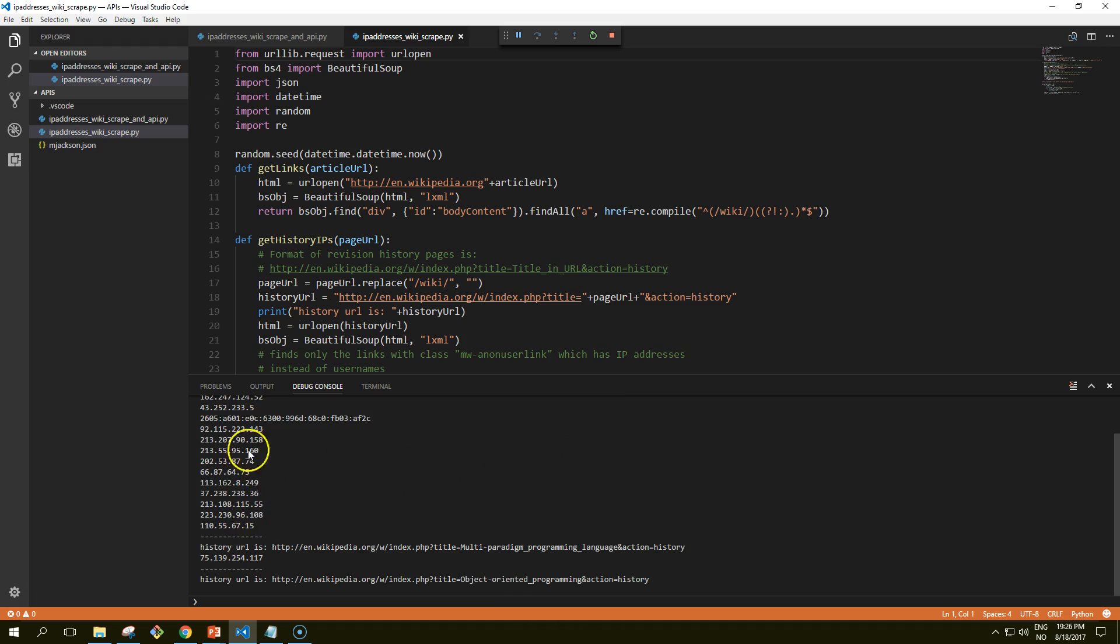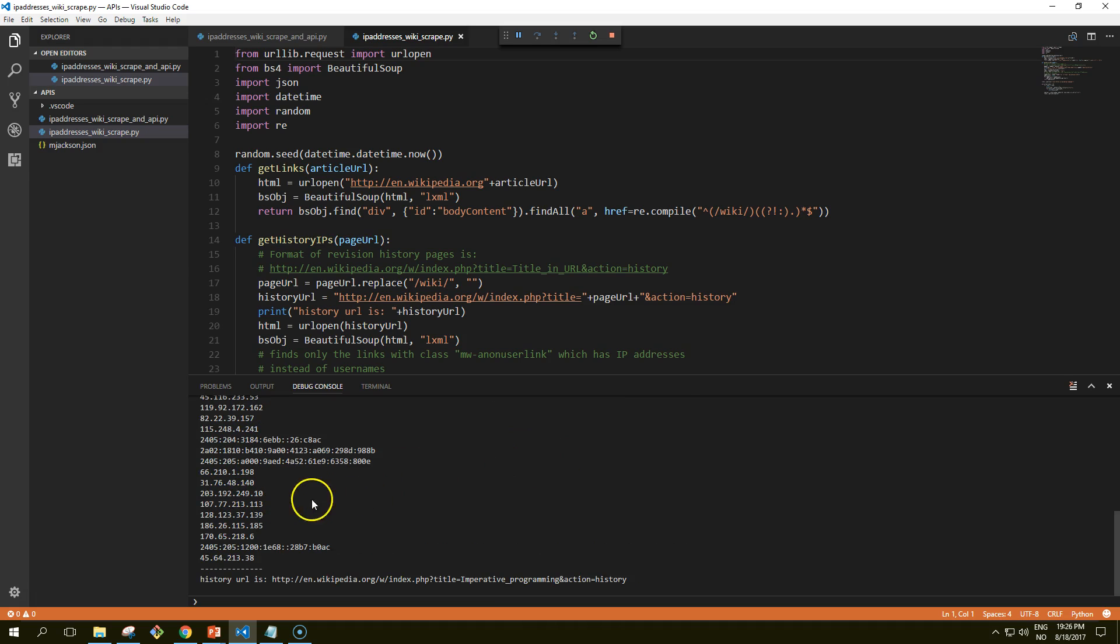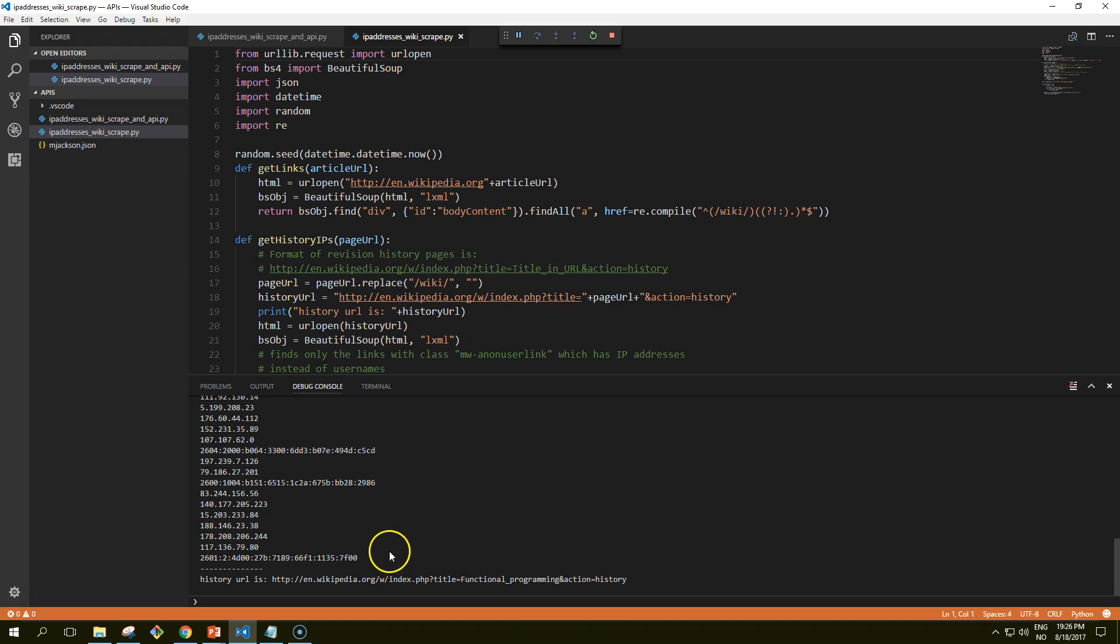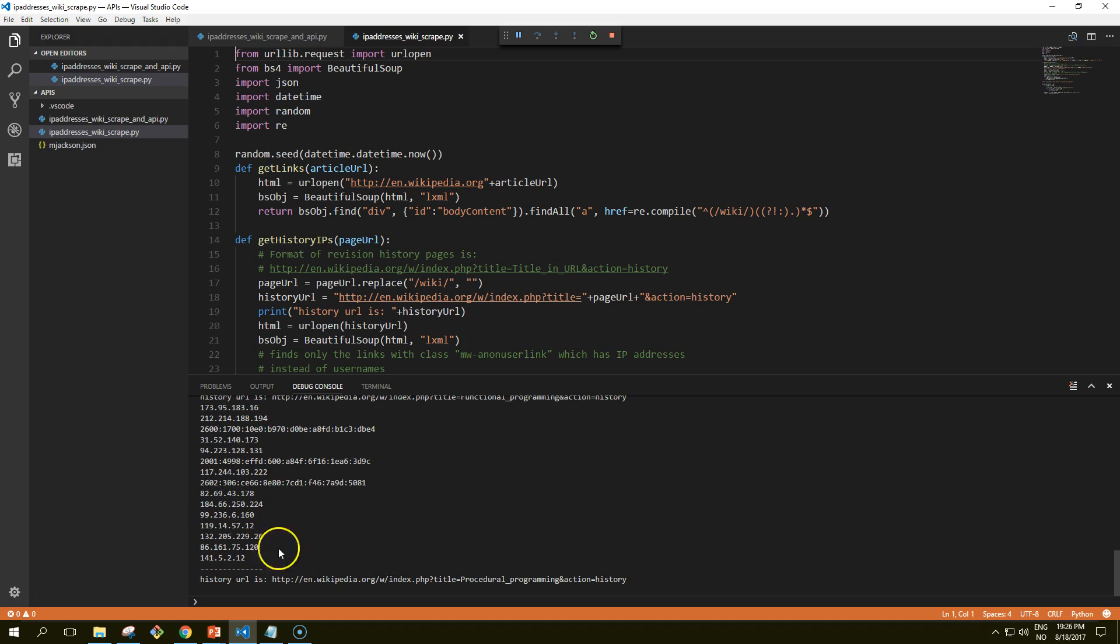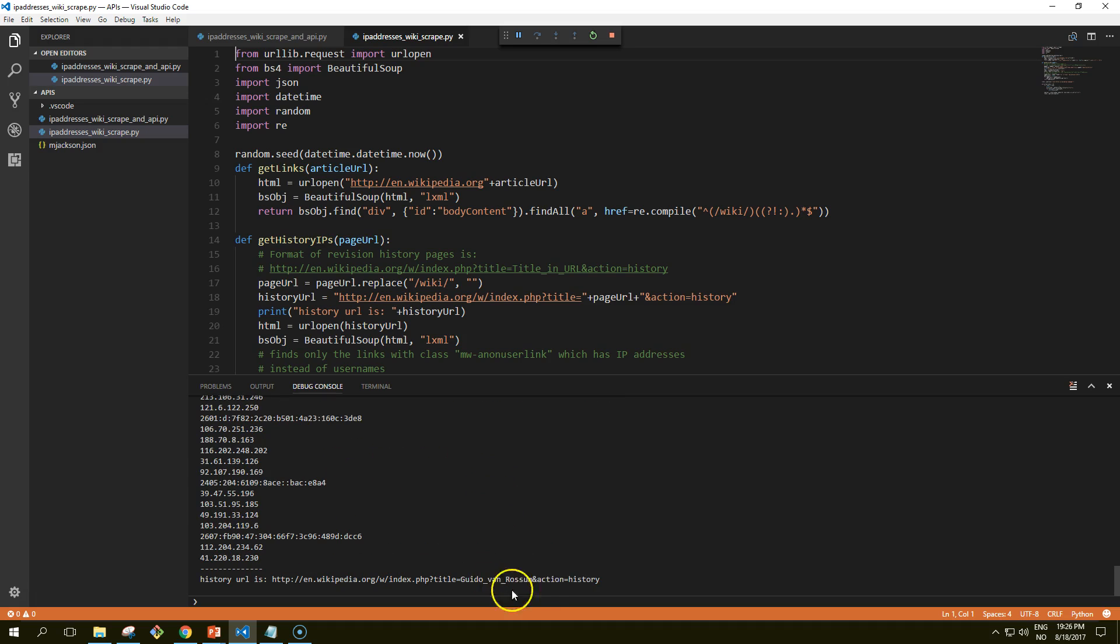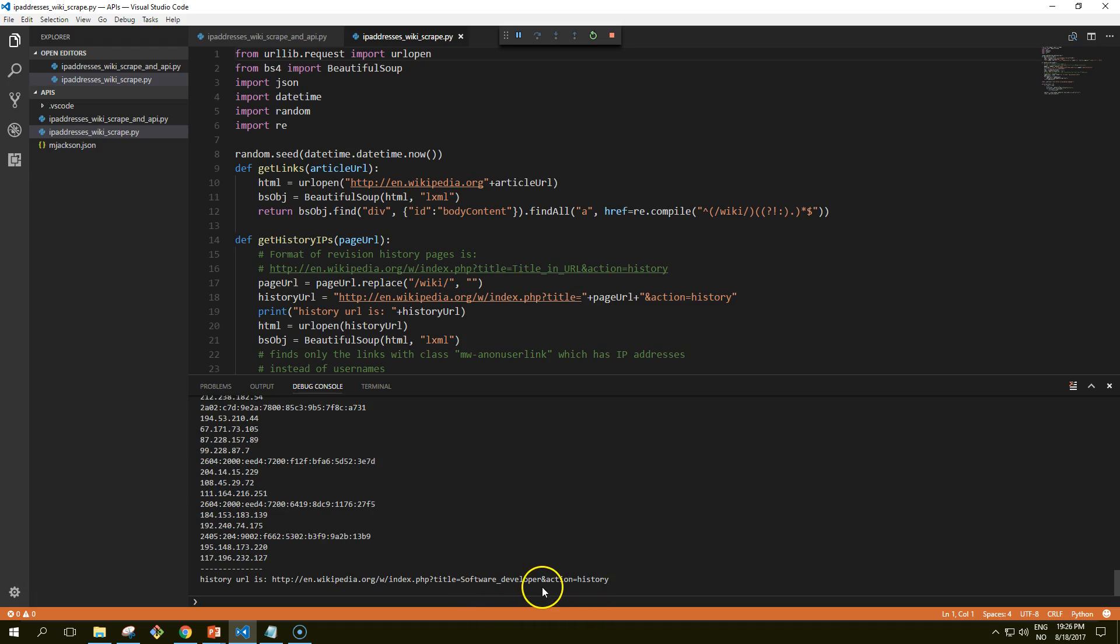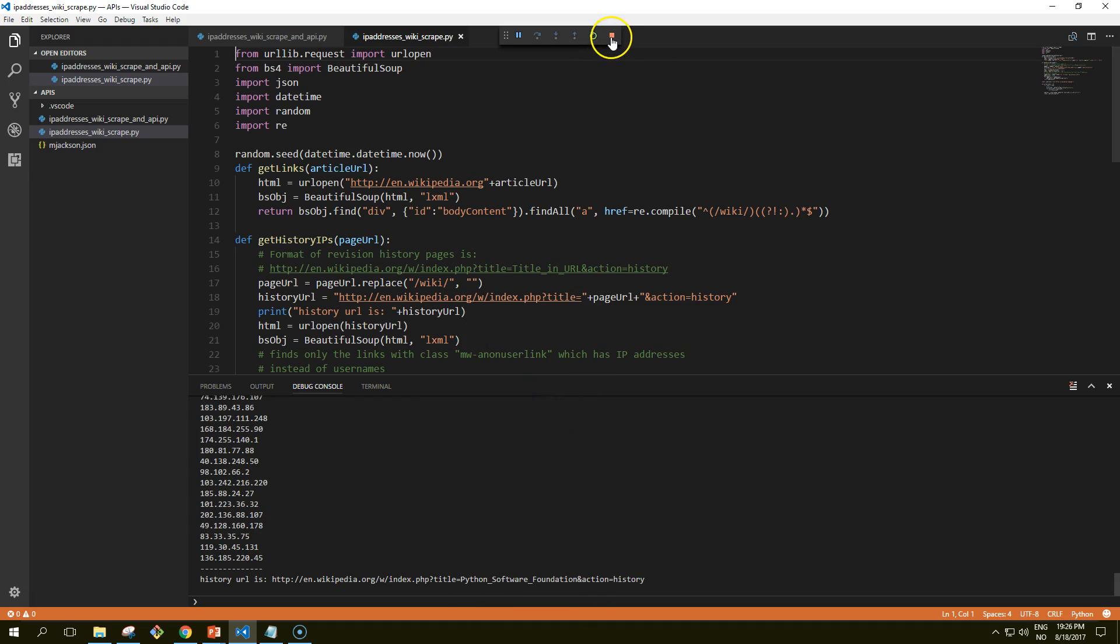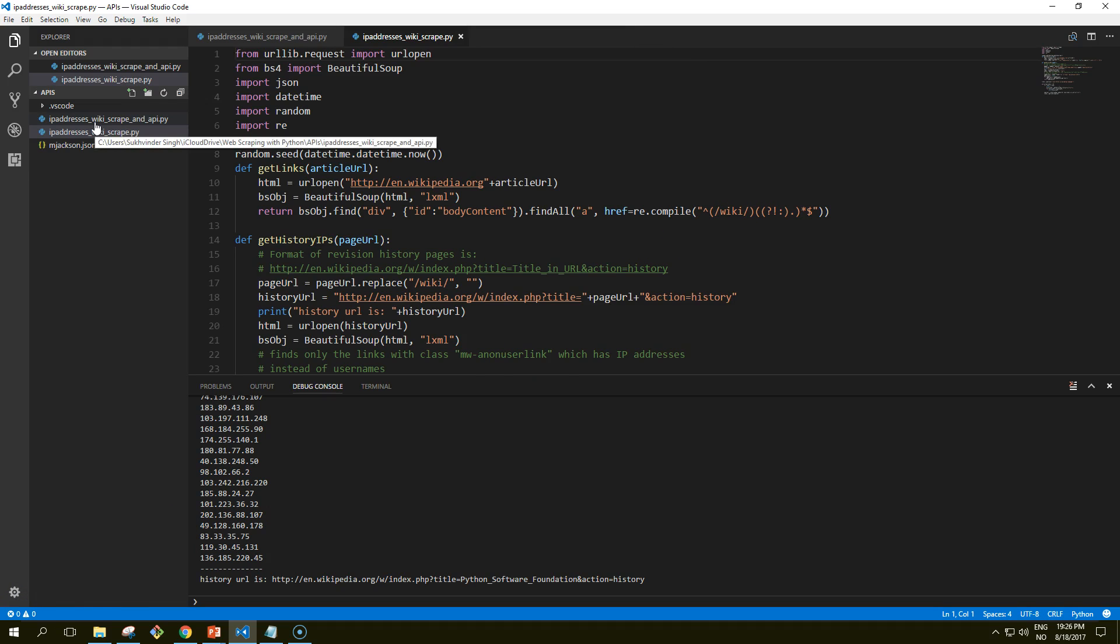So it's getting all the IP addresses of the revision history pages. Okay, that seemed to work.